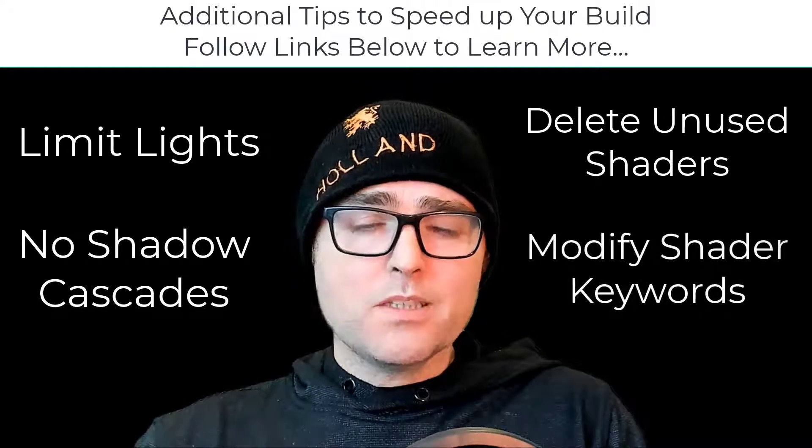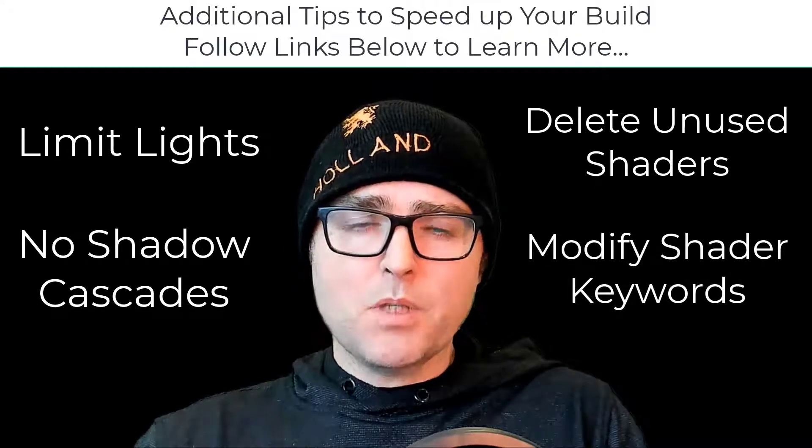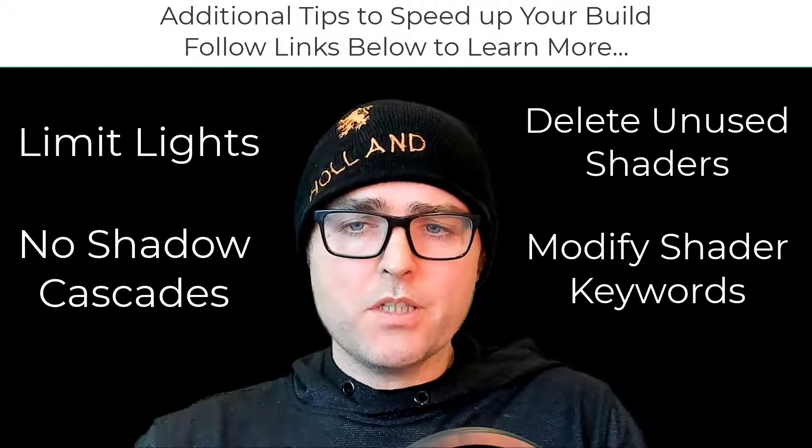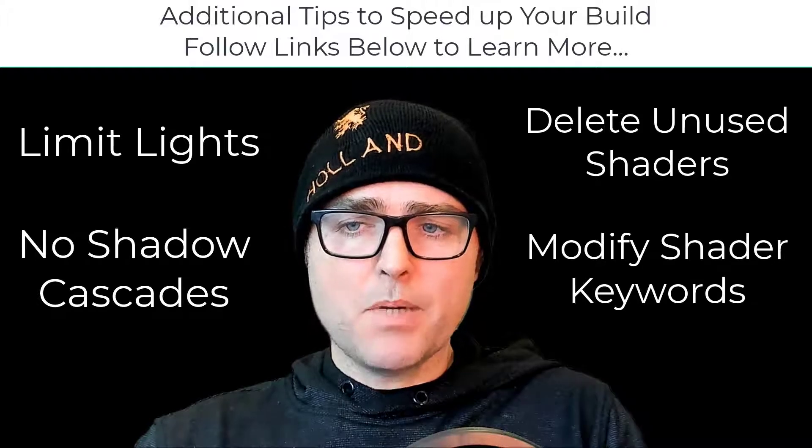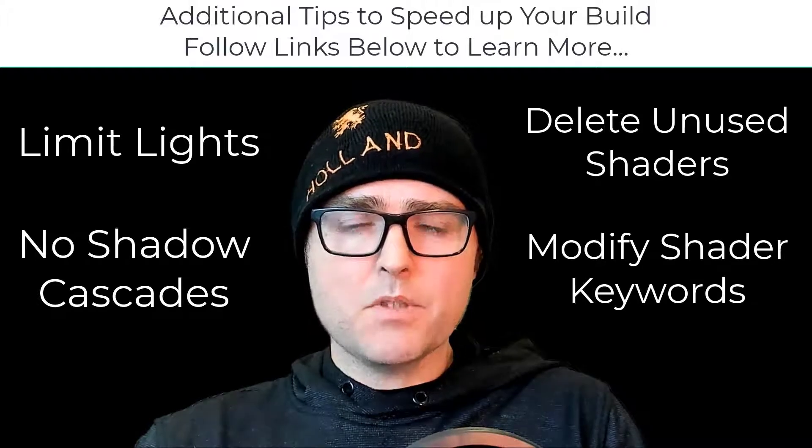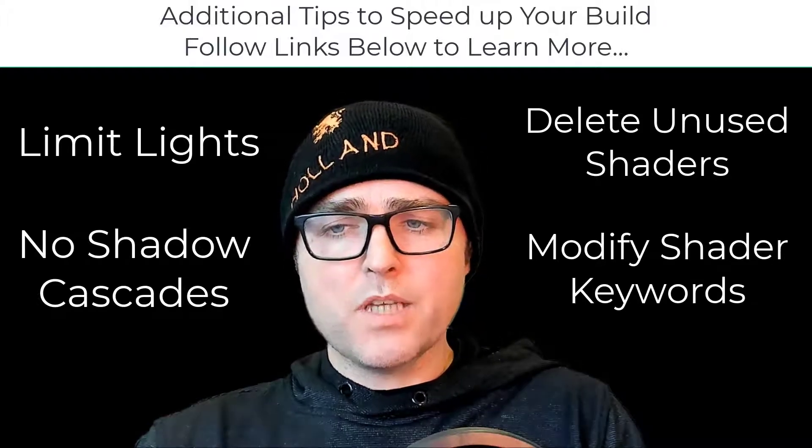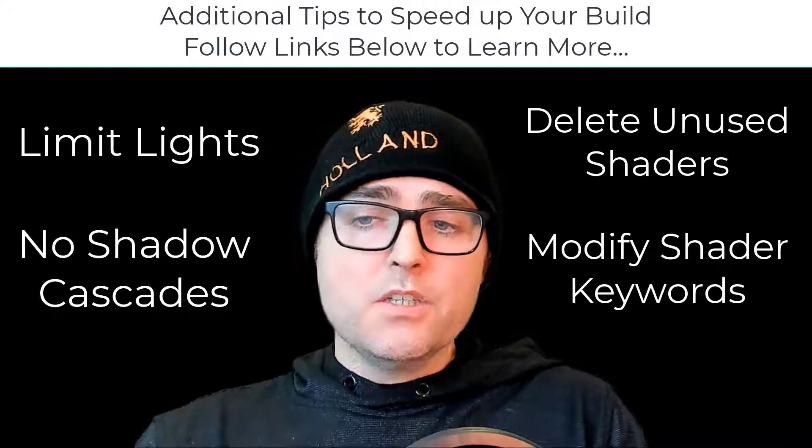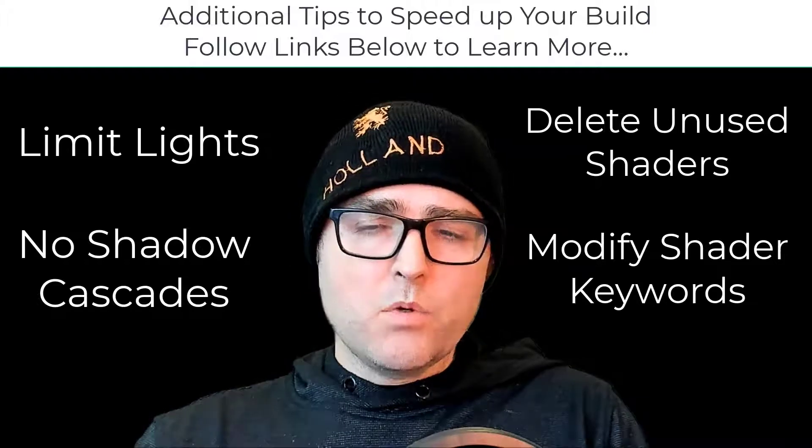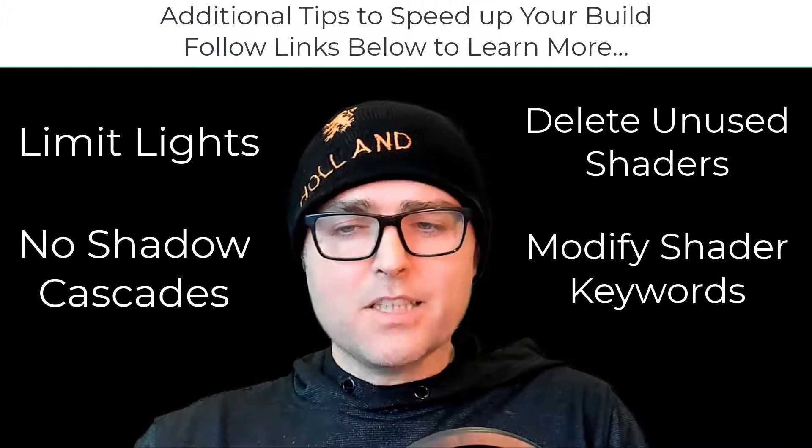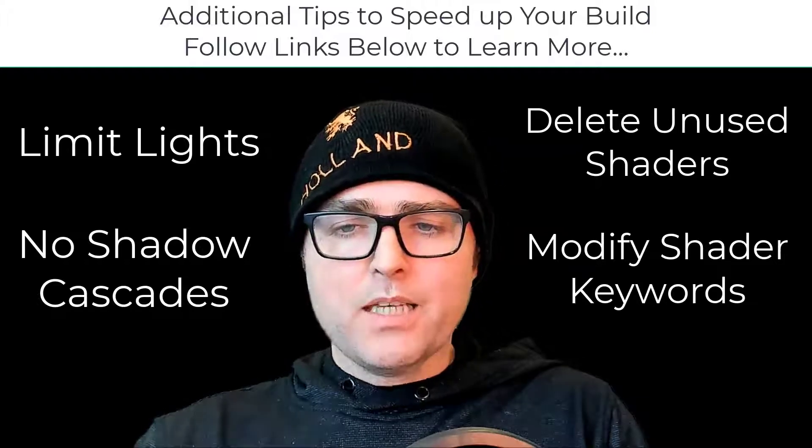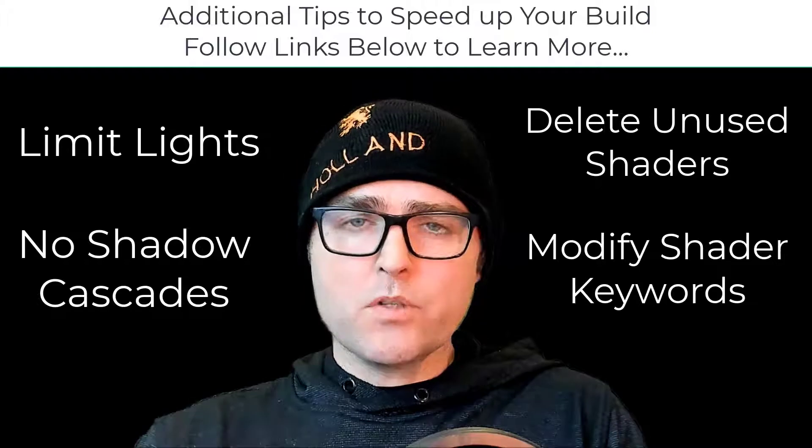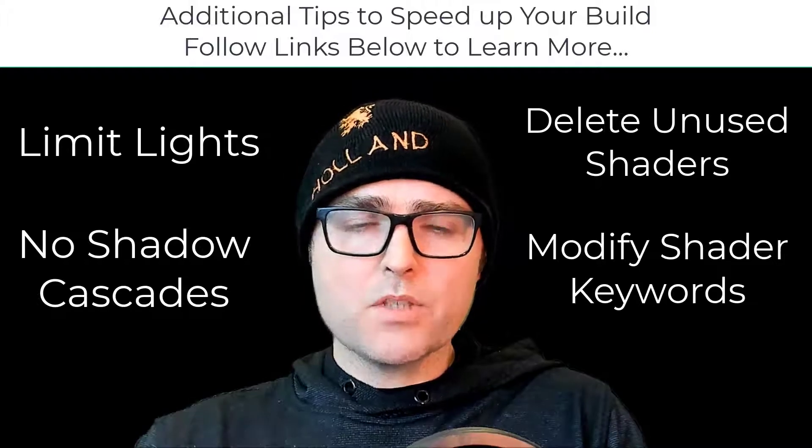Also you can get very technical and start looking at the different shader keywords that are being used. One of the ones that can really explode your shader creation is the multi-compile statement, and you can actually move towards a shader feature keyword. That gets a little technical, and I wanted this tutorial to be more geared towards beginners and things we can quickly do to get your build times down to something more manageable.